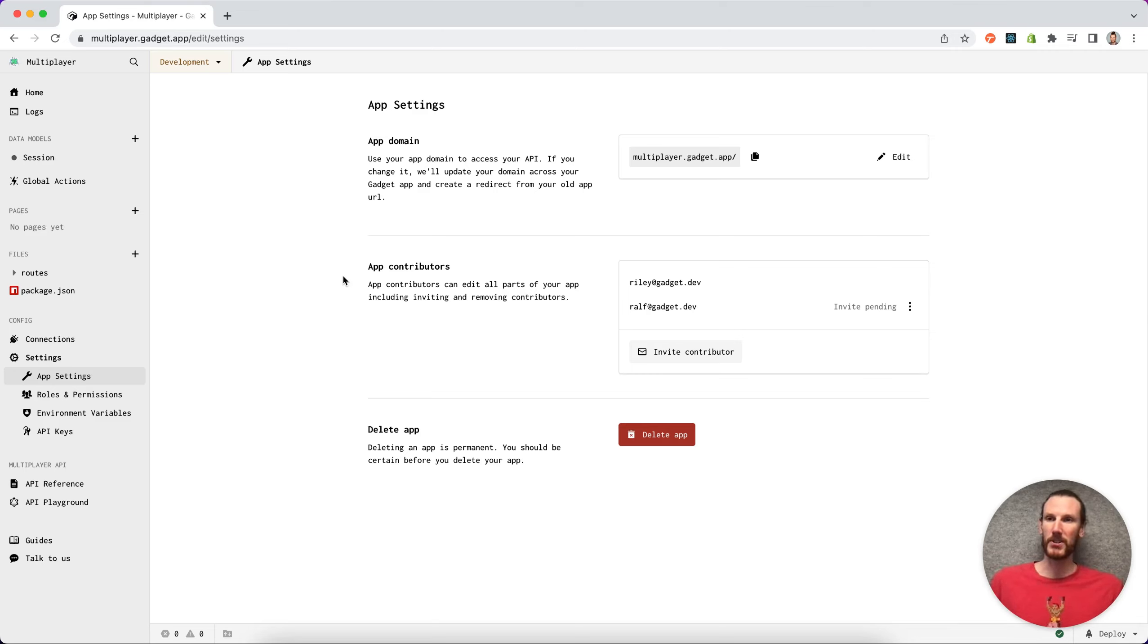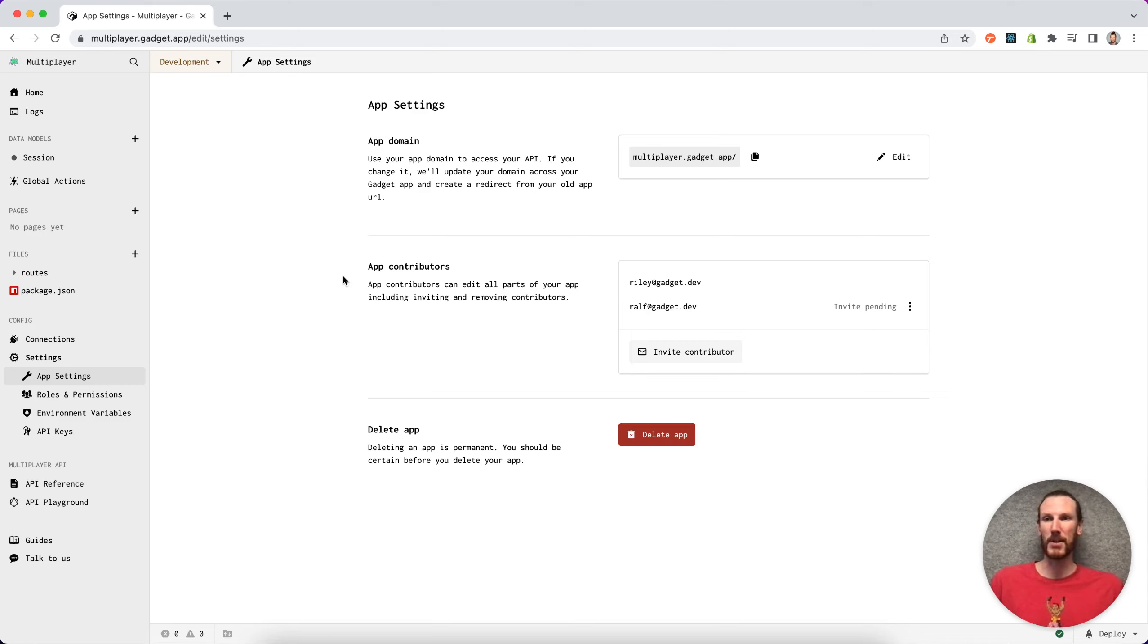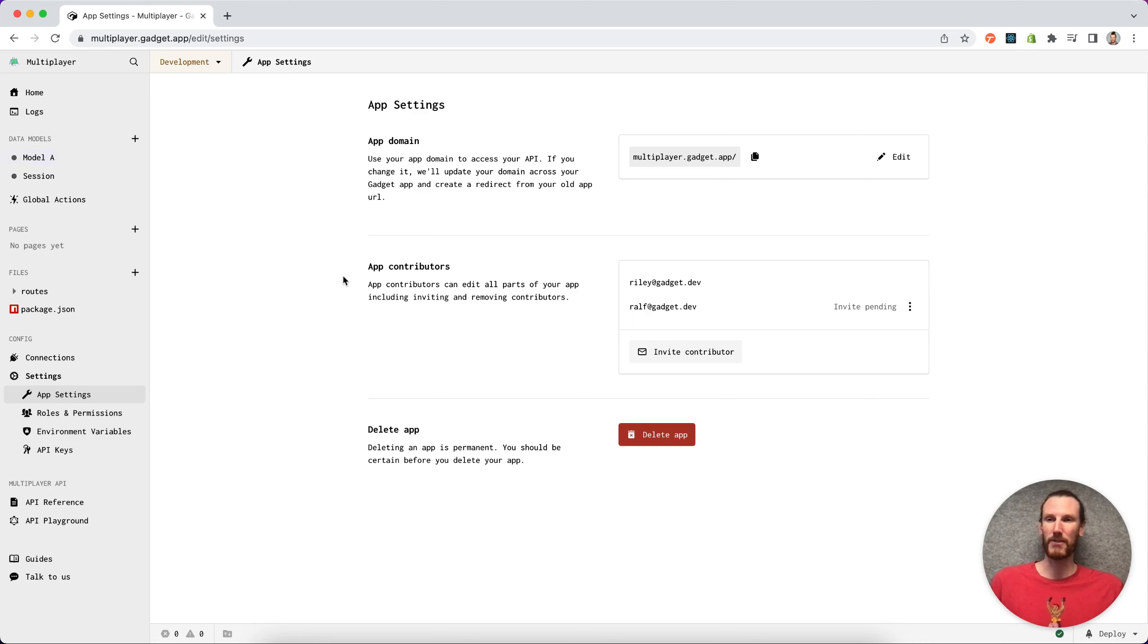Now it is important to note only invite trusted contributors because they can remove data models, change code files, they have full access.